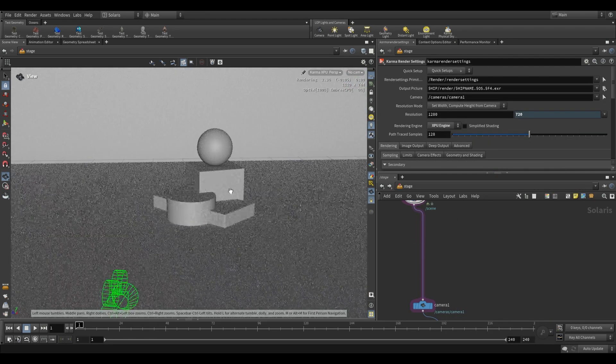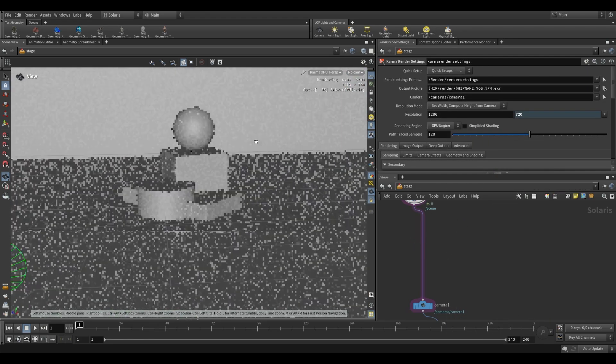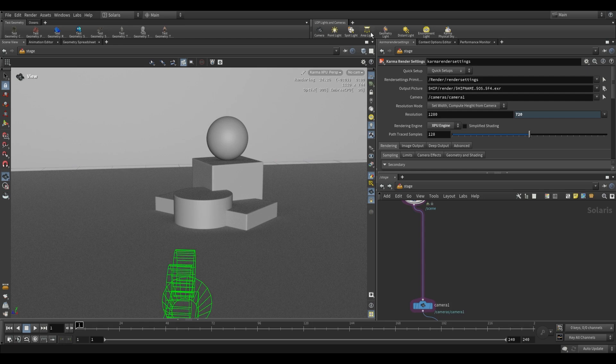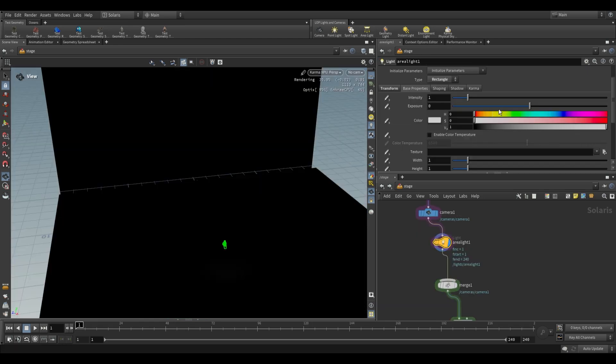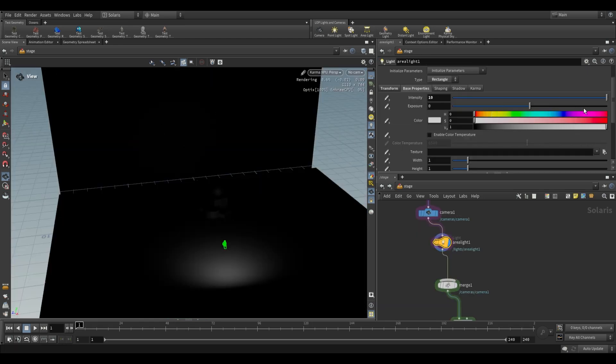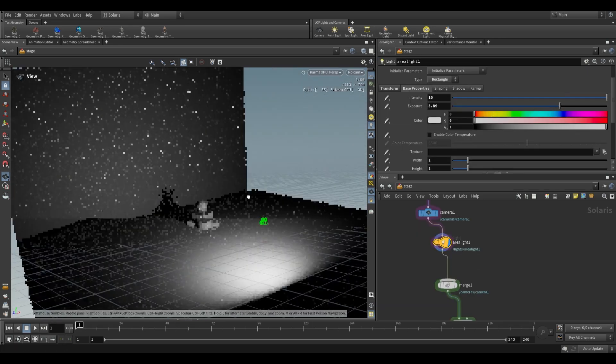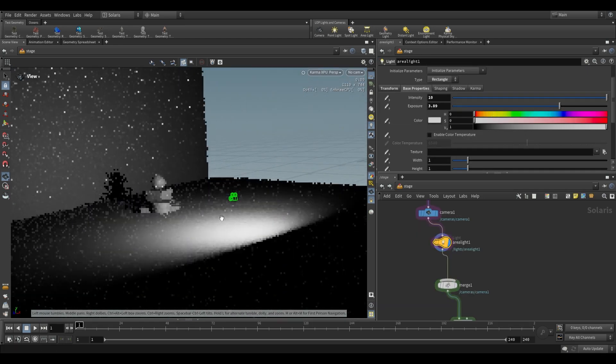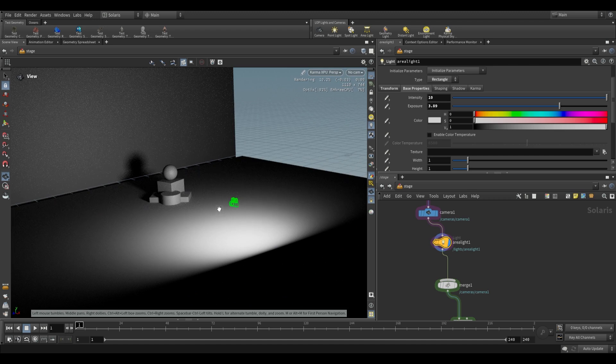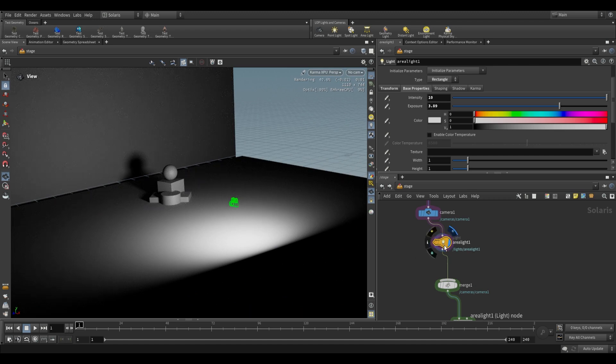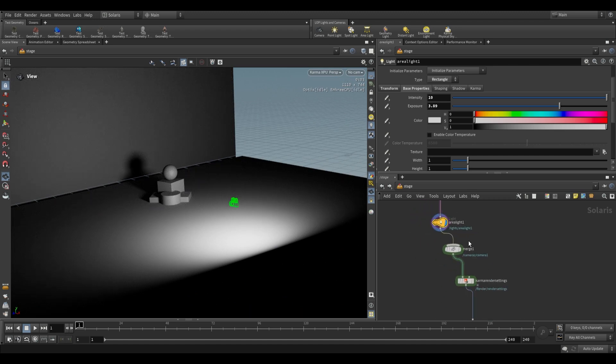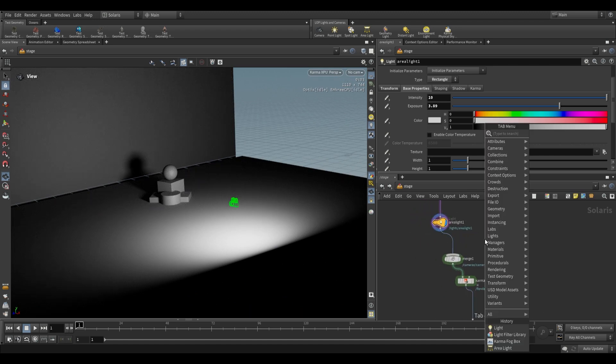So I'm just going to place an area light facing our geometry, going to increase its intensity and its exposure. Okay, so we just have that. Now what happens if you want to do a projector type effect? Well, this is one of the other filters that we have access to.